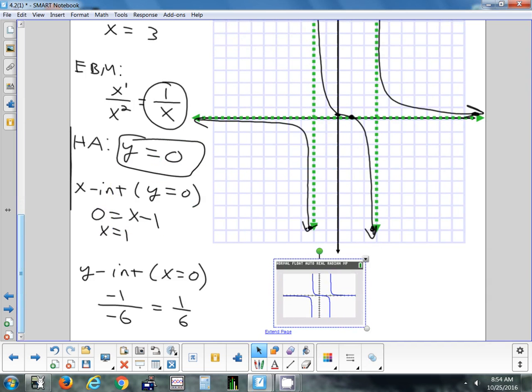That's the process for pretty much every problem: find all your asymptotes, check out the end behavior, try some points on each side, and then connect everything with smooth curves, never crossing the asymptote lines.